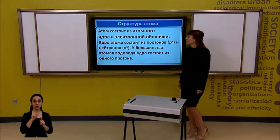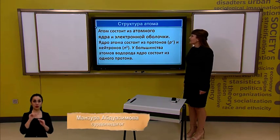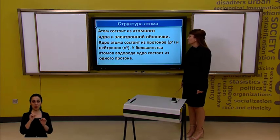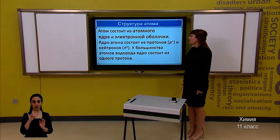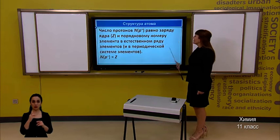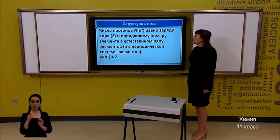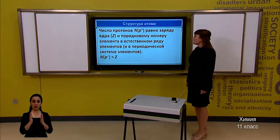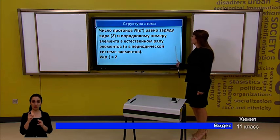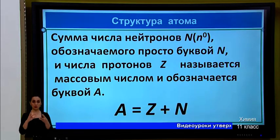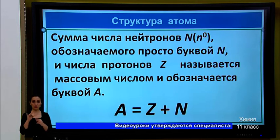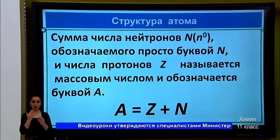The topic starts with the structure of the atom. The atom consists of a nucleus and an electron shell. The atomic nucleus consists of protons and neutrons. Most hydrogen atoms have a nucleus consisting of one proton. The number of protons equals the nuclear charge and the atomic number in the periodic system. The sum of the number of neutrons (n) and the number of protons (Z) gives the mass number A.